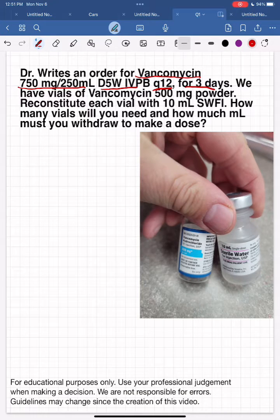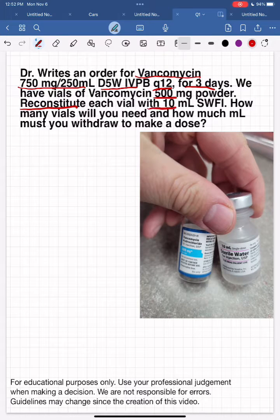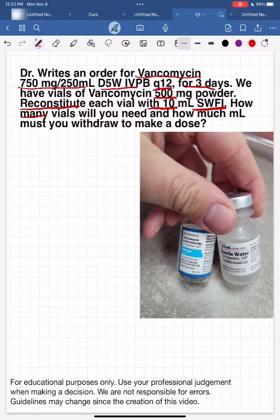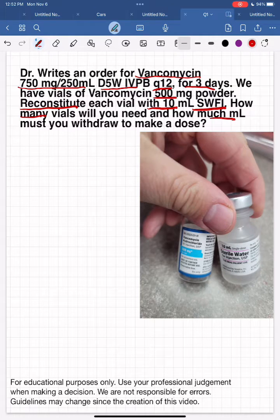We have vials of vancomycin 500 milligram powder. You reconstitute each vial with 10ml sterile water for injection. How many vials will you need, and how many milliliters must you withdraw to make the dose?